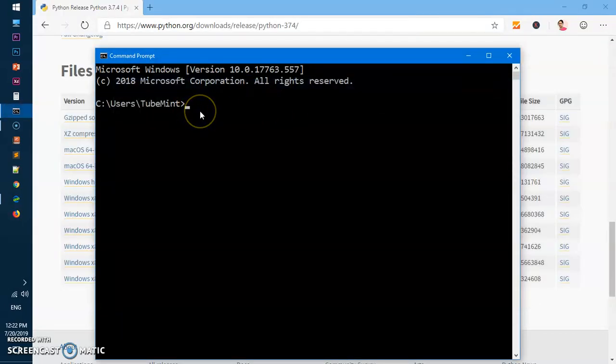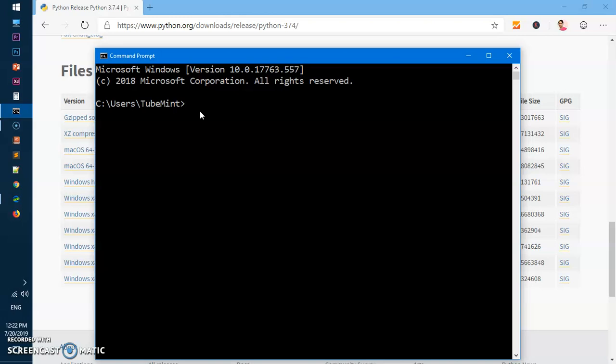Now we will go ahead and check whether Python 3.7.4 has been added to the system path. Simply try python -V, and you'll see you've got Python 3.7.4. If you just type python, you would be able to interact.